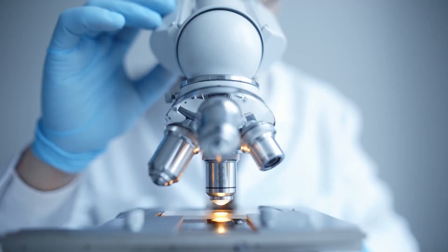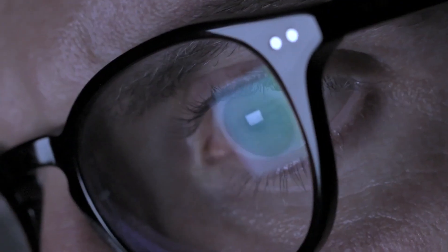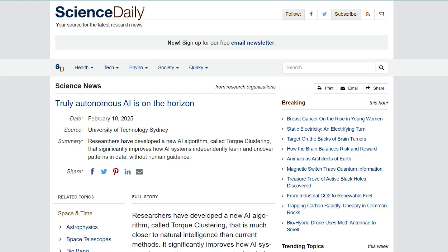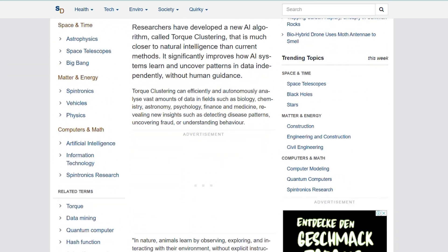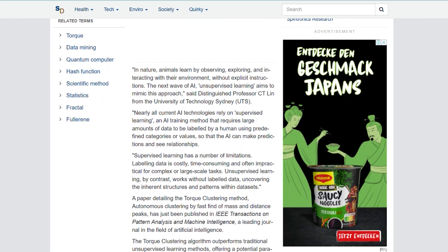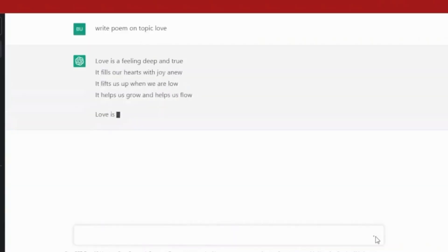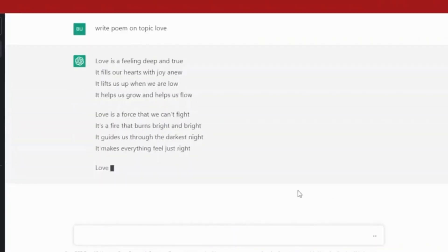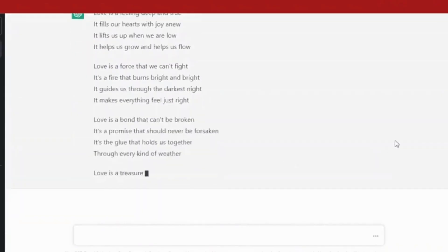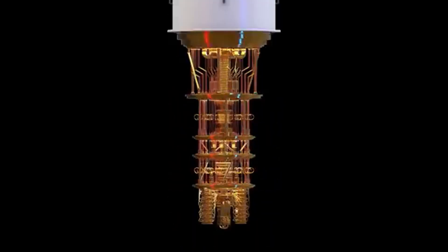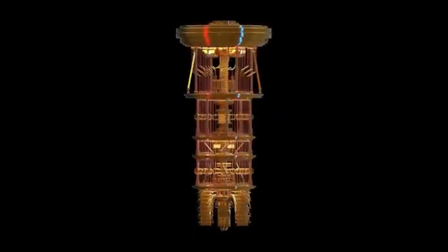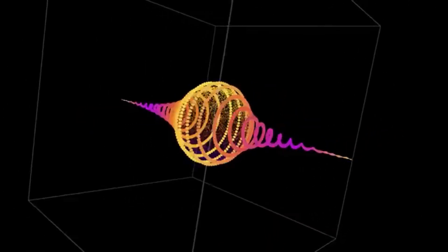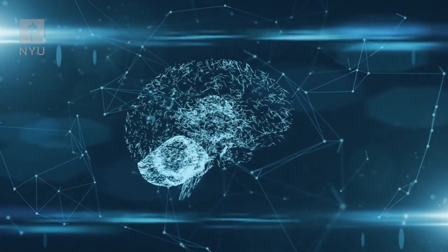AI has captured our imagination with the potential to show properties and activity we've never seen before, but equally has captured our concerns. Researchers have created a new AI algorithm called Torque Clustering, which is much more similar to how natural intelligence works compared to existing methods. This new approach greatly enhances the ability of AI systems to learn and find patterns in data on their own without needing help from humans.